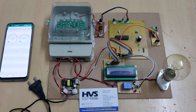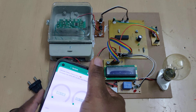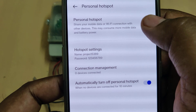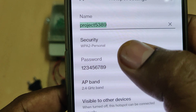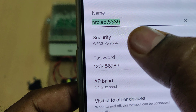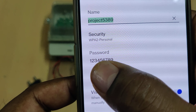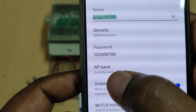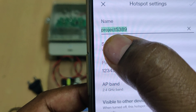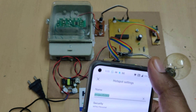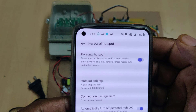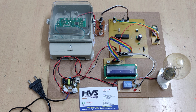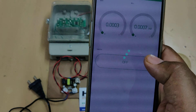Before switching on the kit, set up the hotspot settings. Go to your phone's hotspot settings and change the hotspot name to 'project5389', set the password to '123456789', and set the AP band to 2.4 GHz. All characters are lowercase with no spaces — that is very important. Then turn on the hotspot along with data and login to the Blynk application.